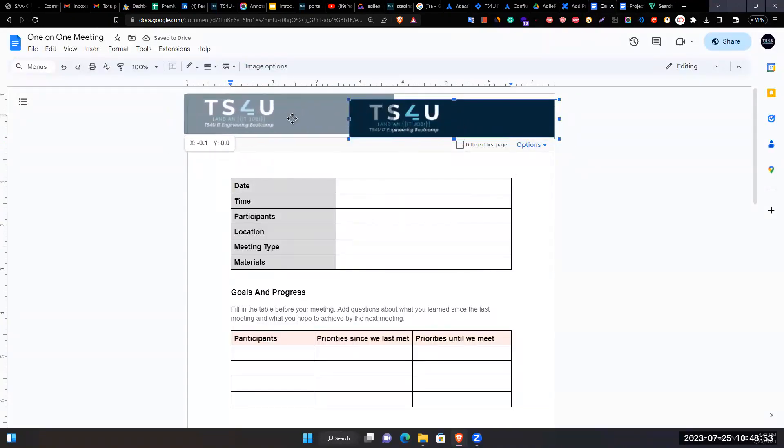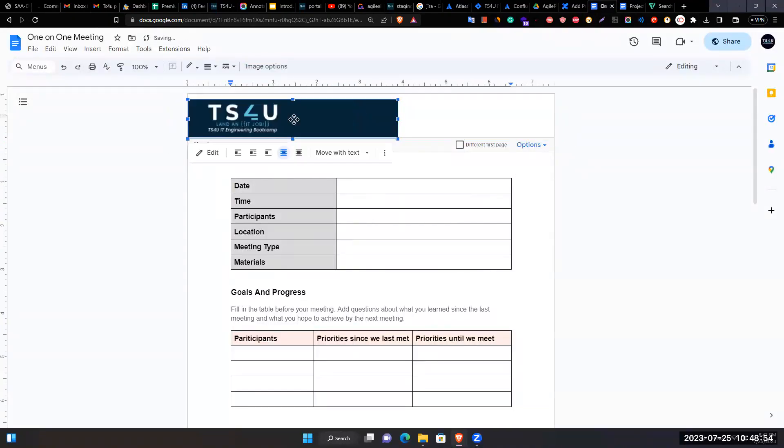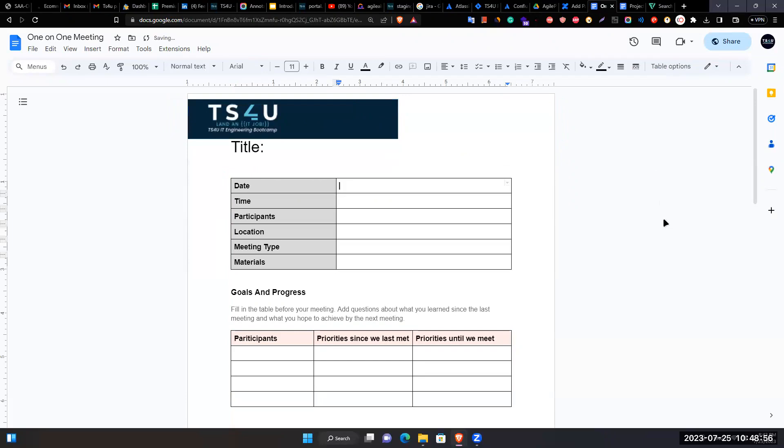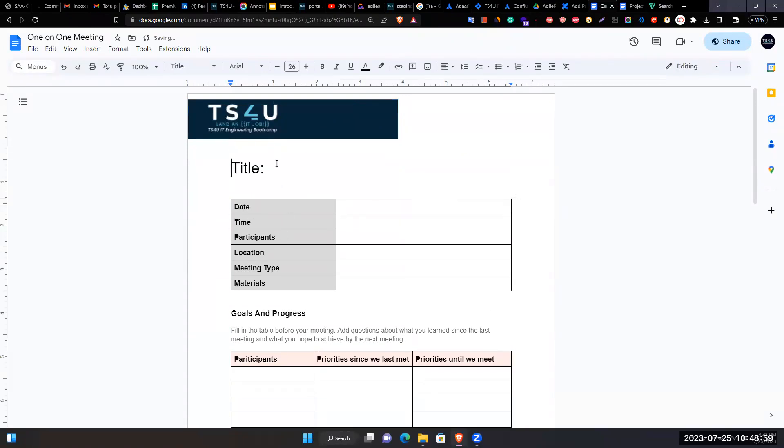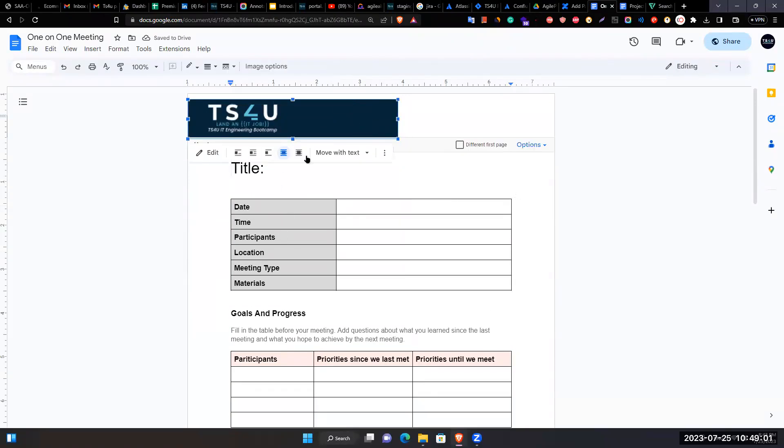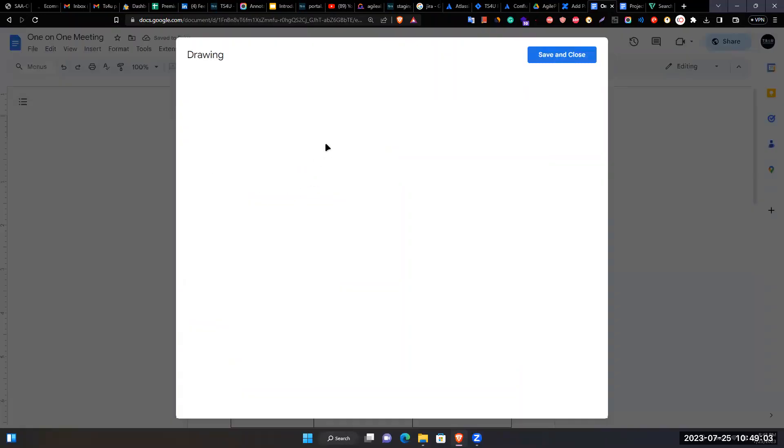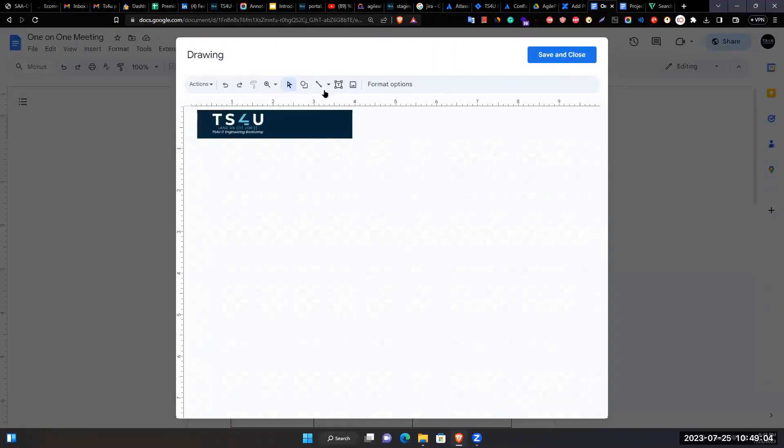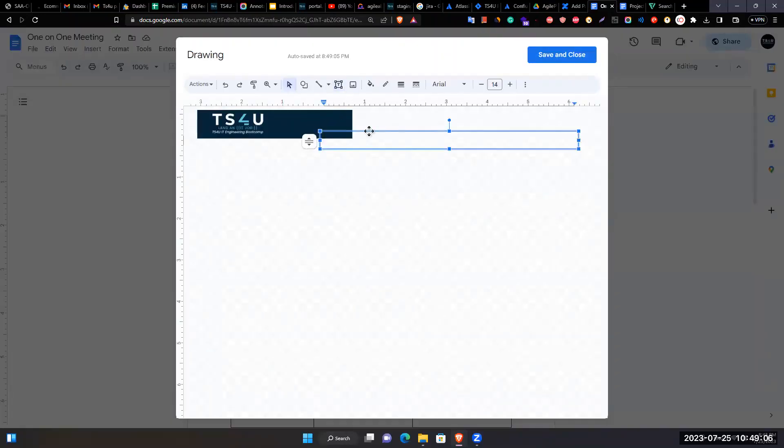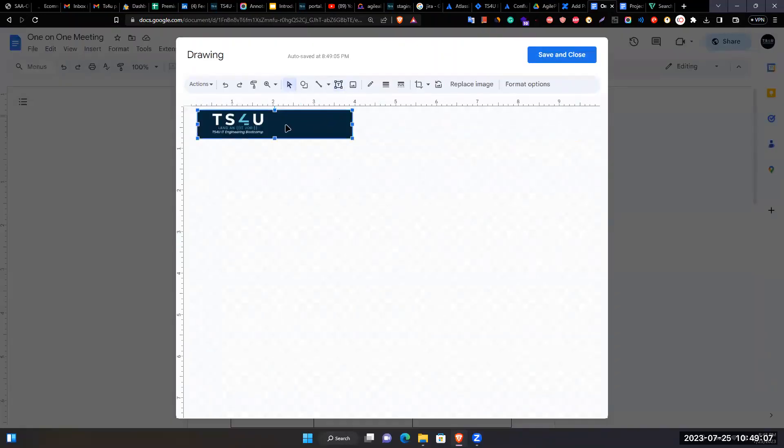Places the logo in the header and saves it. Notes it doesn't look perfect but attempts to crop and adjust it.